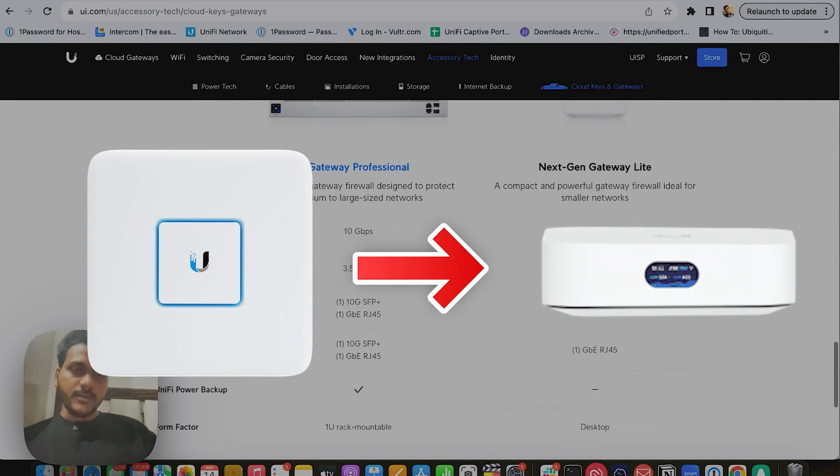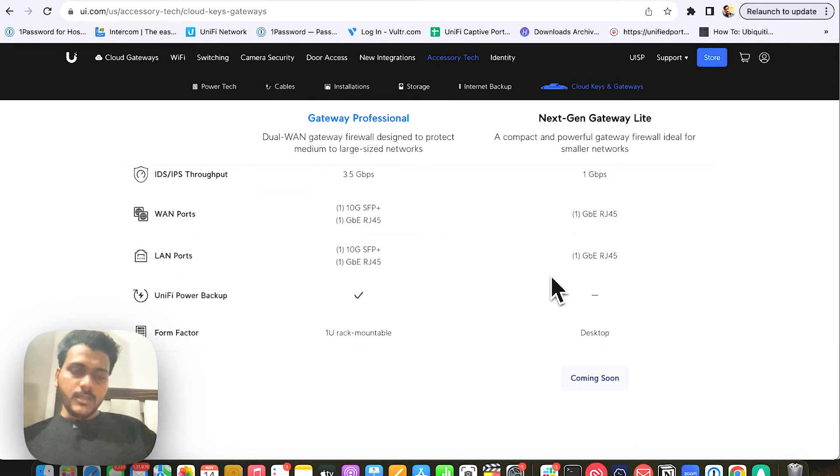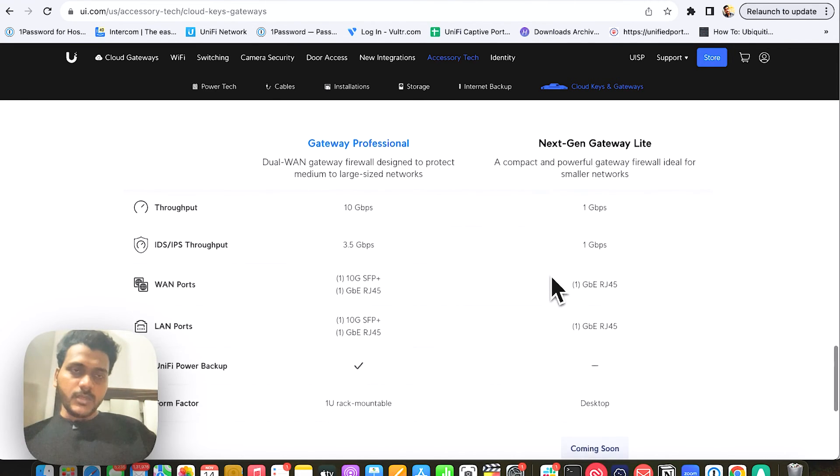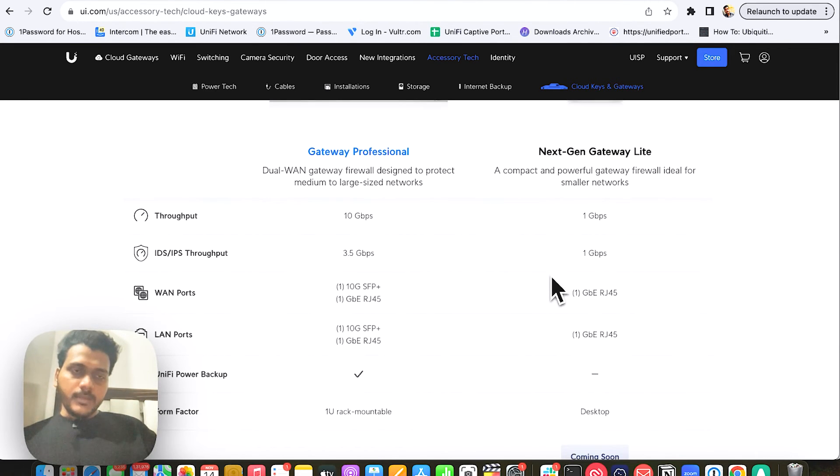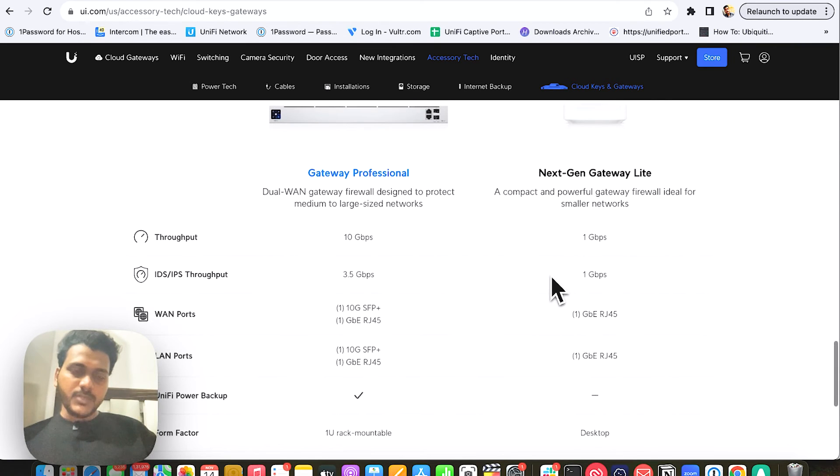I think this will be a very useful product for consumers or customers who need smaller, compact UXG Next Gen Gateway devices.